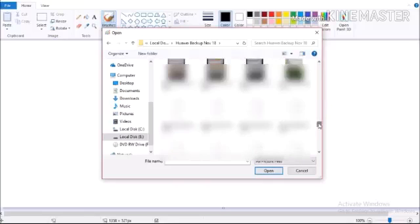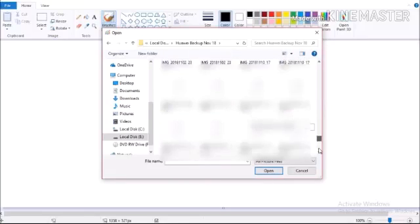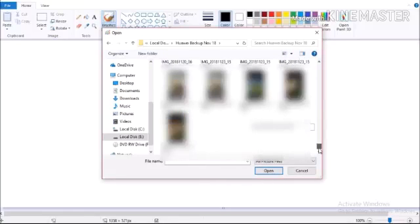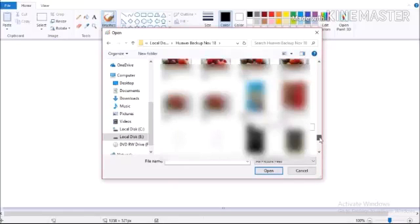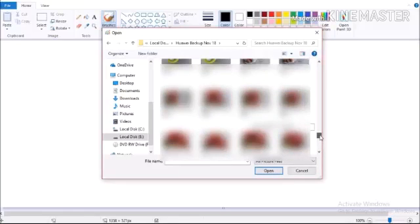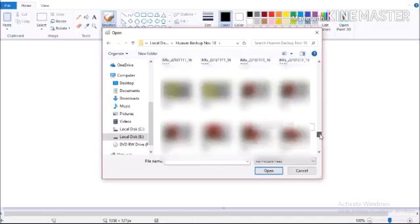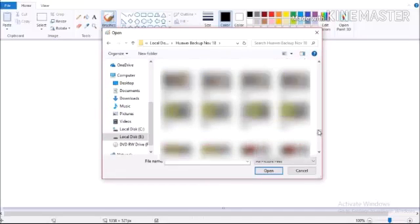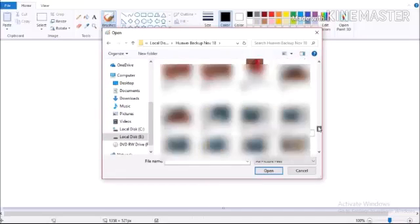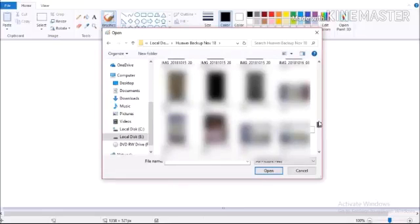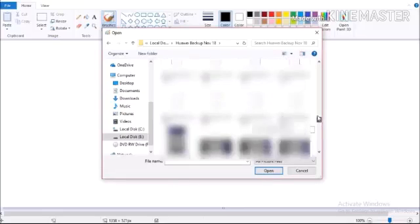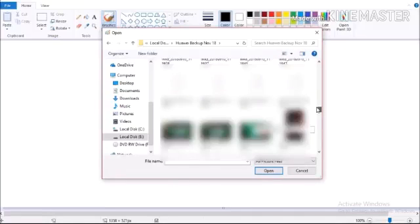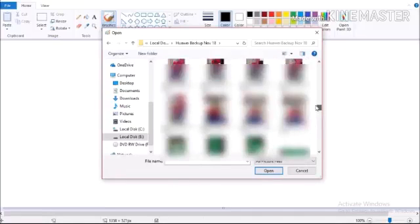We need to show you how to use the size. We are going to show you how to resize it.